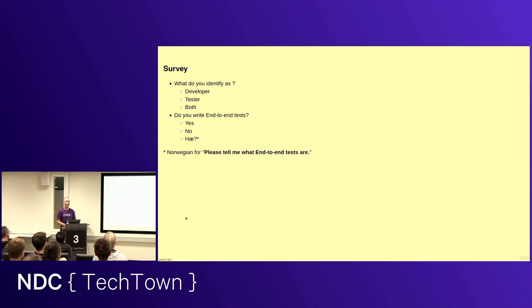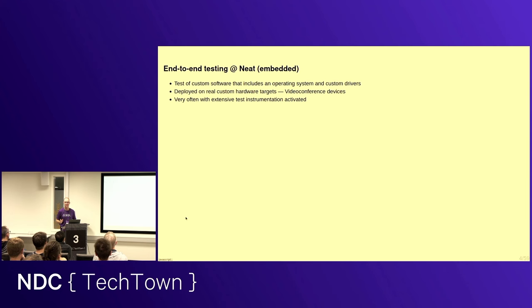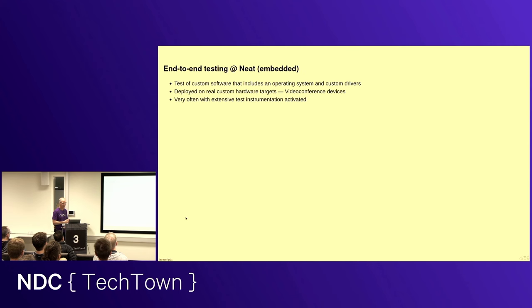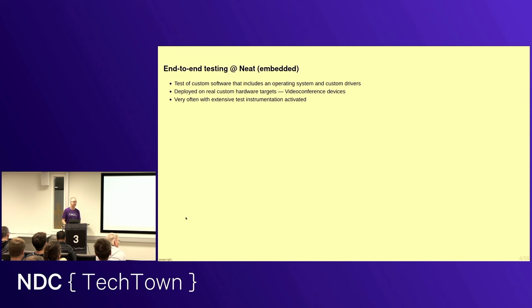Okay, I suppose those who don't have their hands up are answering no. I won't give you a full definition, but I will tell you how we do it. At Neat, we are testing embedded software. So we're testing custom software that includes an operating system and custom drivers for our video conferencing devices. And they are deployed on real custom hardware targets, so video conference devices.